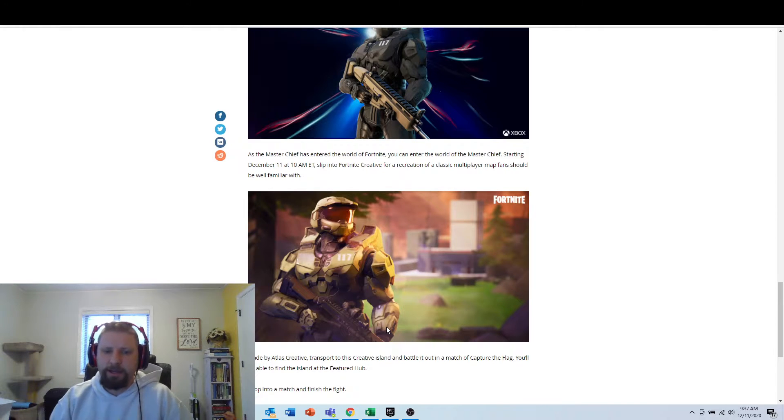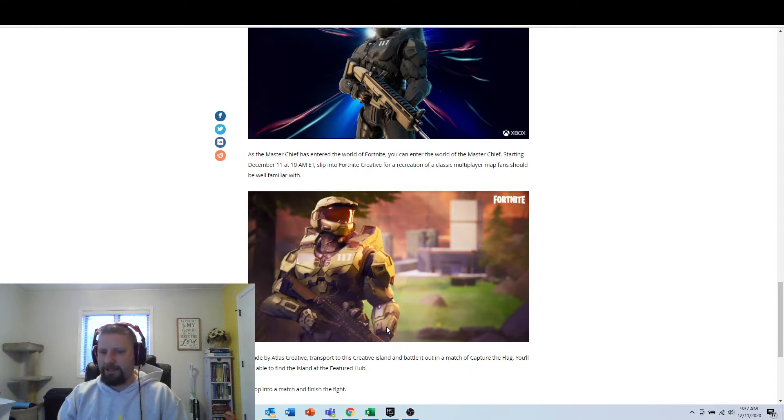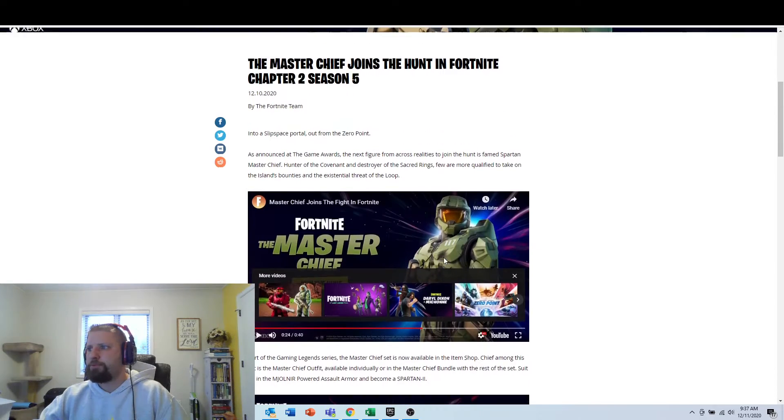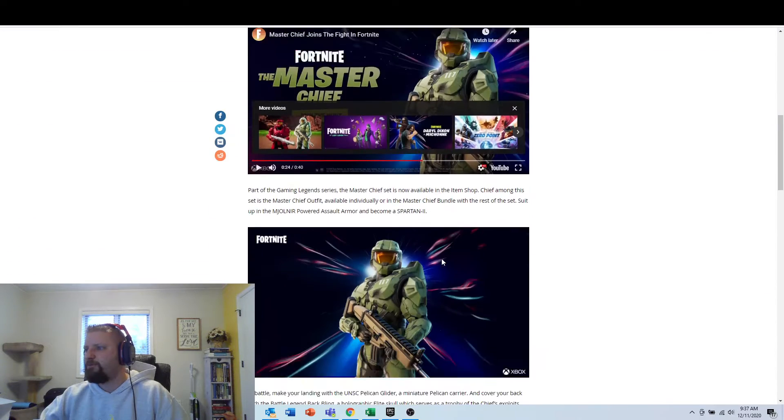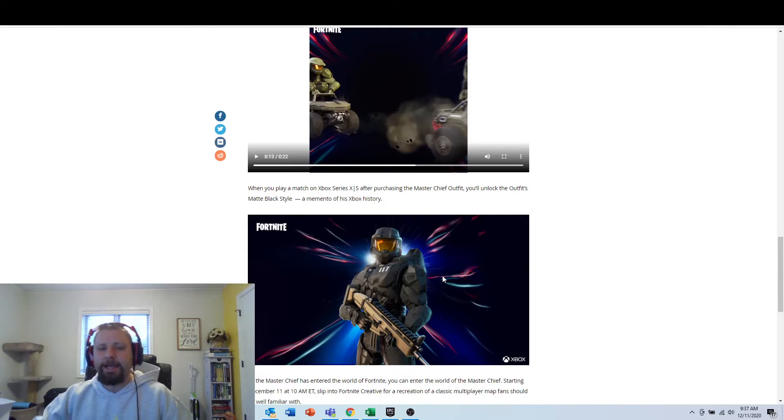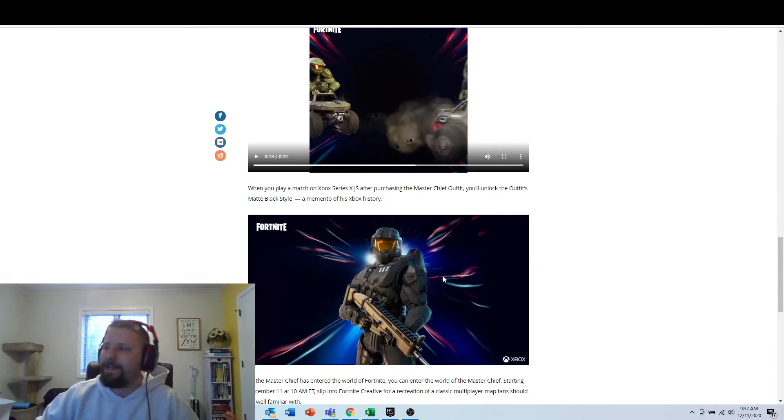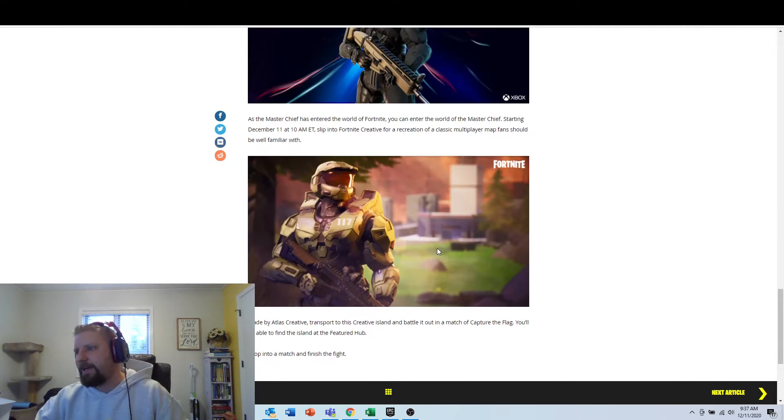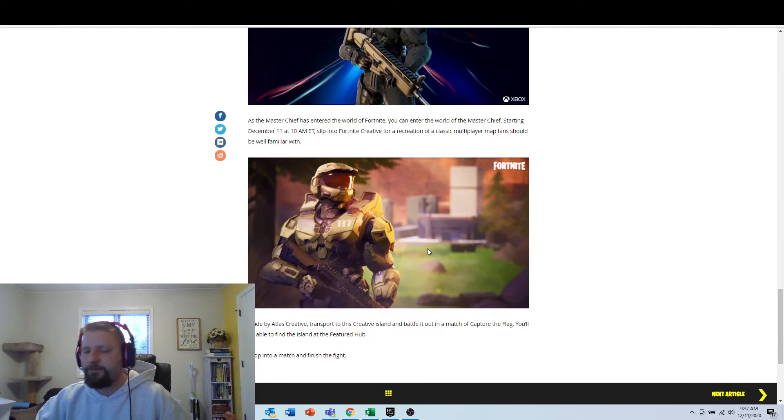If you buy this skin, again, please use supported creator code DADS-COMMENTARY. This is awesome news coming out. Brand new news in Fortnite. If you're watching this video before 10 a.m., get ready to get in the battle to Capture the Flag on Creative.